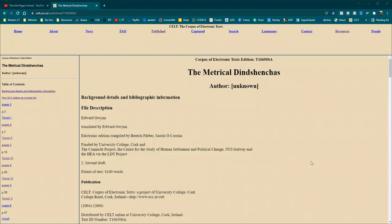Hello and welcome to the final poem in part one of our reading of the Metrical Dindshenchas, The Lore of Place Names, with myself, Laura O'Brien of the Irish Pagan School.